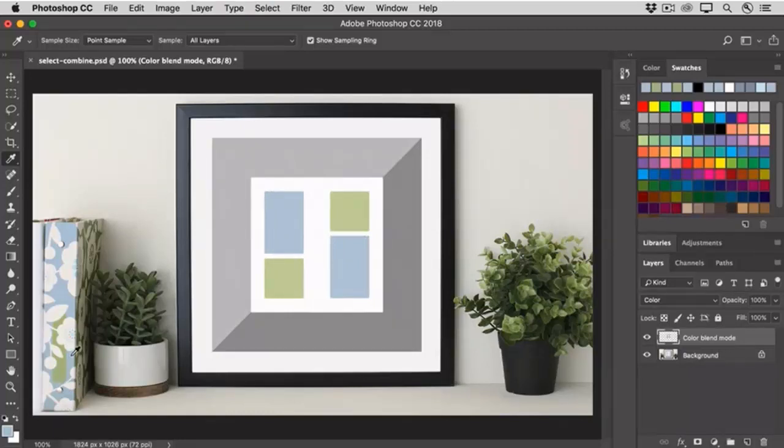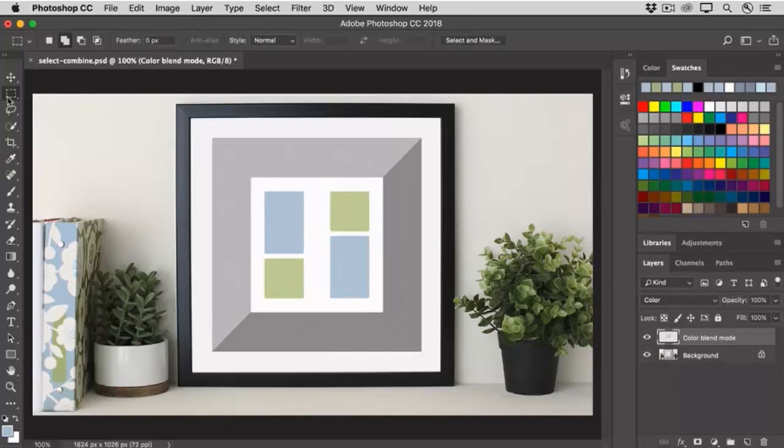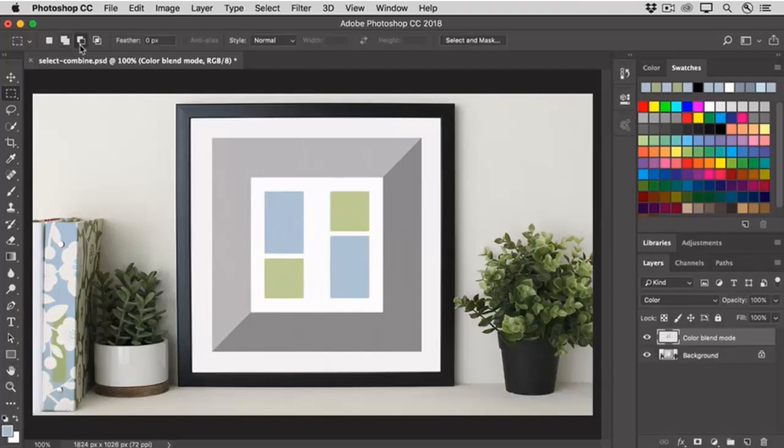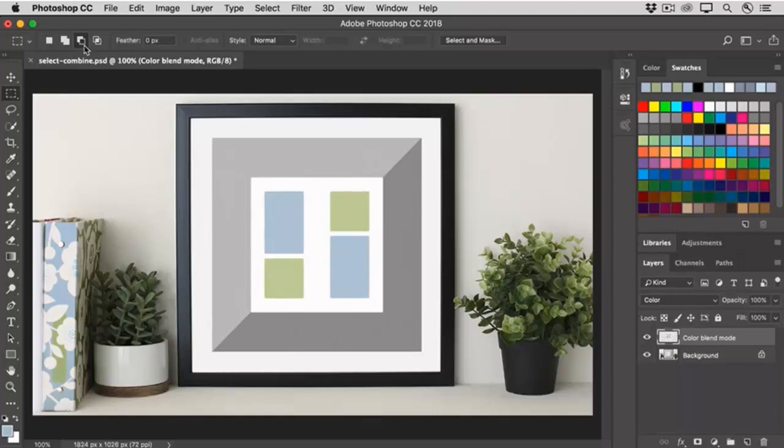Let's see how to subtract from a selection. Again, I'll select the Rectangular Marquee tool, and this time in the Options bar, I'll select the Subtract from Selection icon. And by the way, the shortcut for this icon is to hold the Option key on a Mac, or the Alt key on Windows, as you drag out selections.